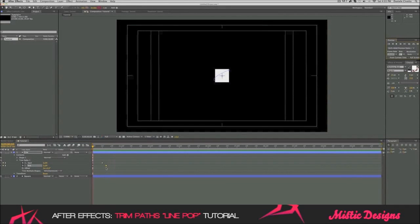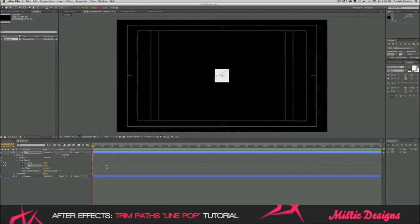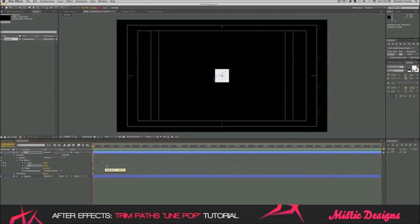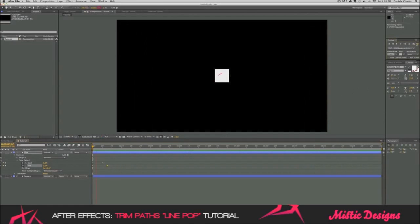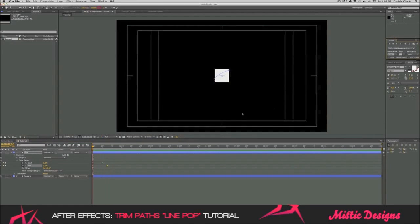Now, you're probably asking, why did you move the last keyframe? This keyframe shows us how much we want the animation or the line to show while it's animating. And so now, once, if we play that back again, we can see our animation.